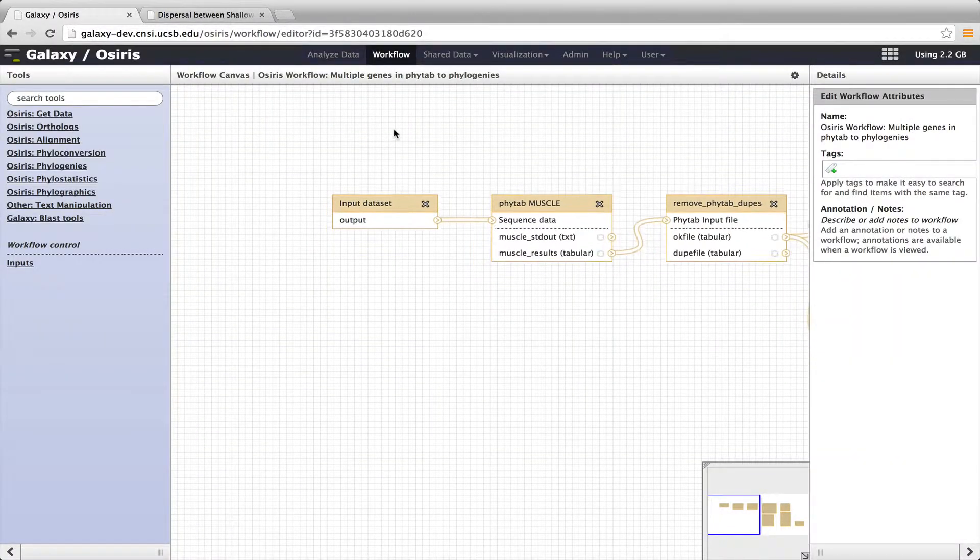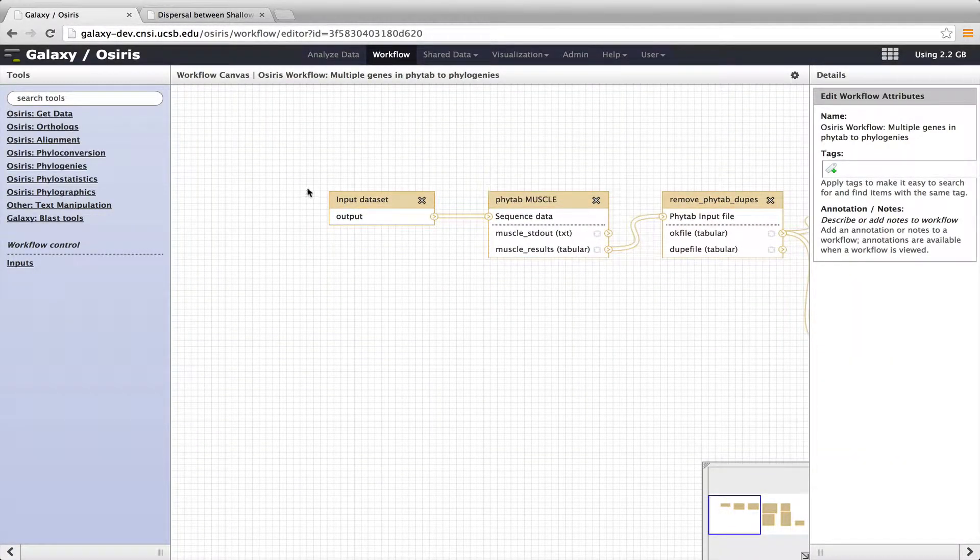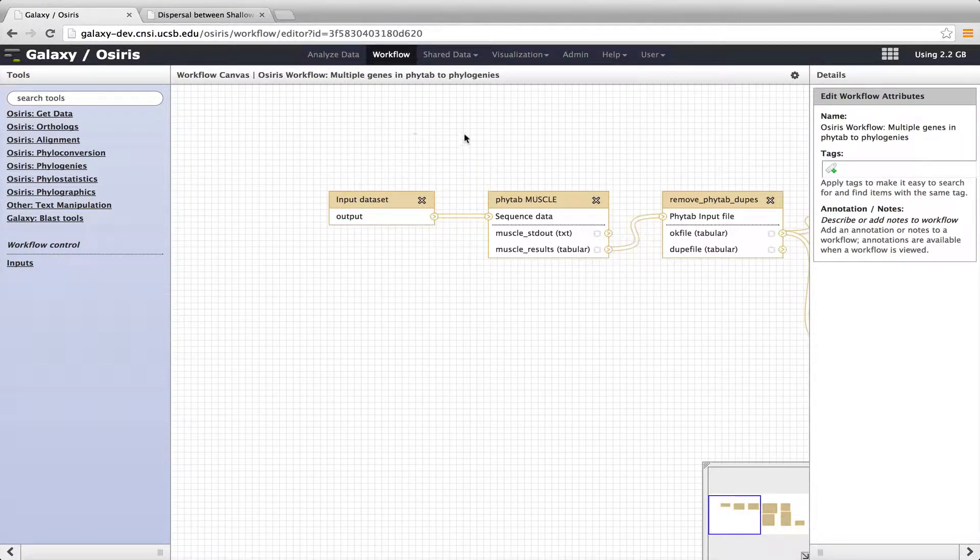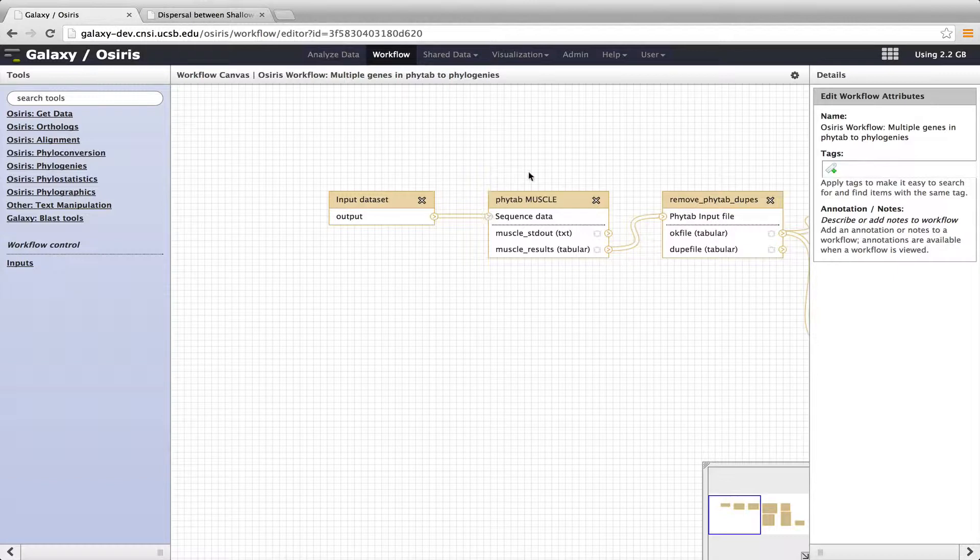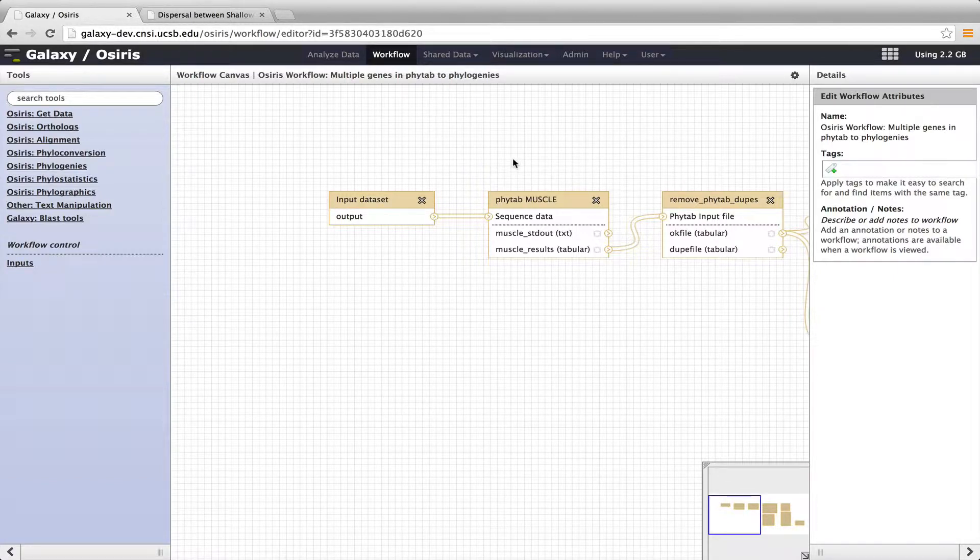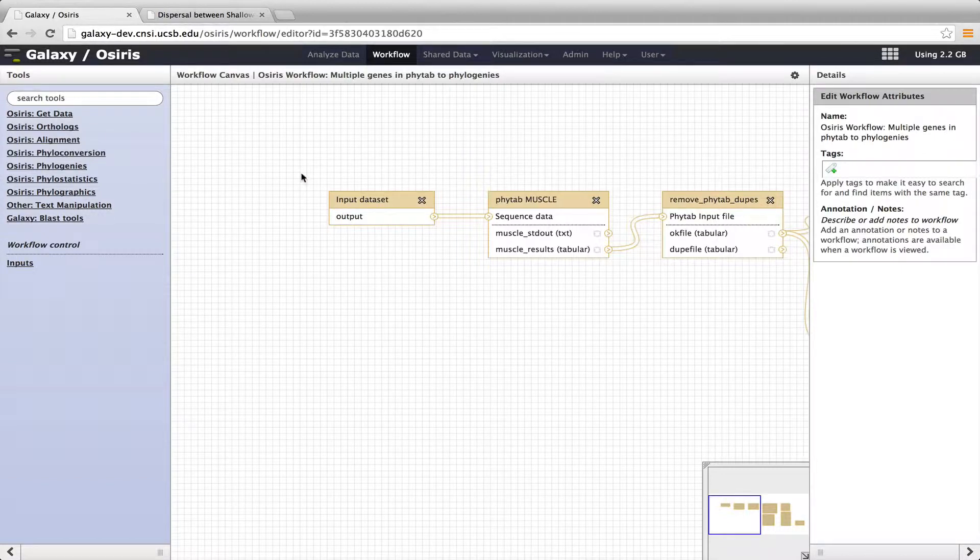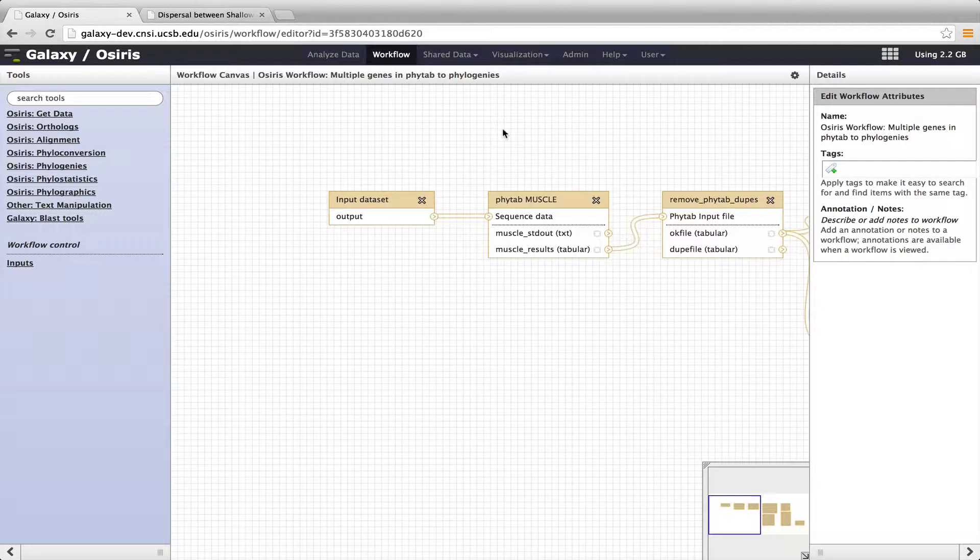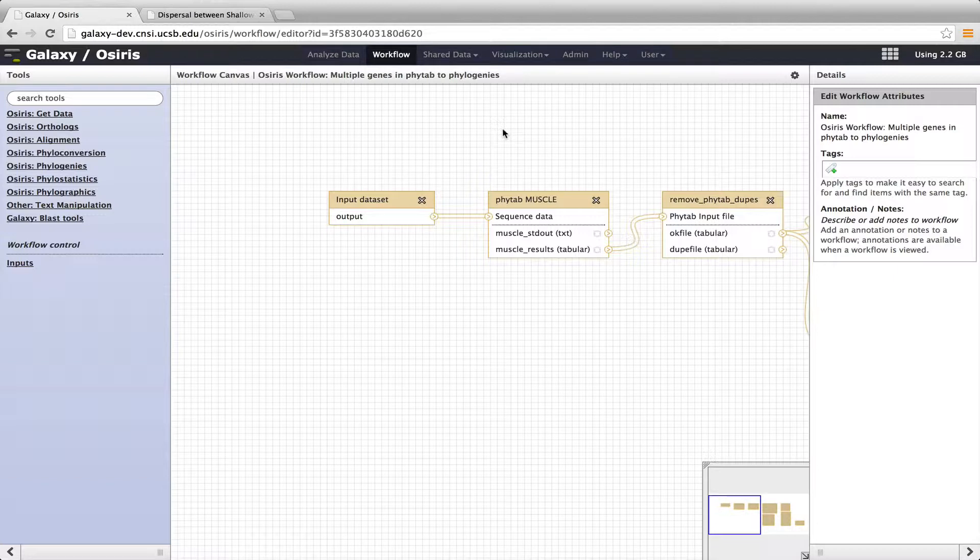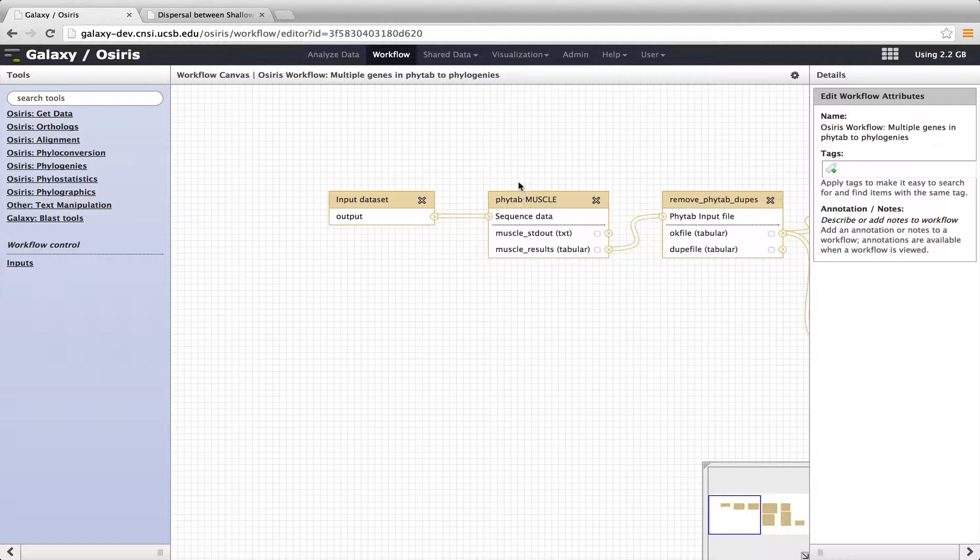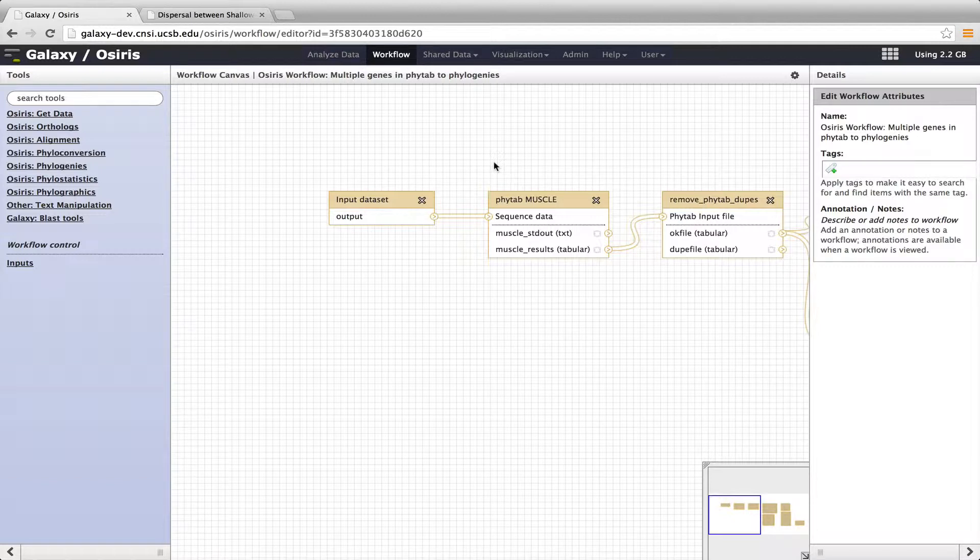So what this tool does is it allows us to input a data set. That's the PHYTAB data set that I just showed you. This passes that data into a tool called PHYTAB Muscle. So Muscle is a sequence alignment tool, and the nice thing about this is that even though we have four genes in this data set, PHYTAB Muscle will parse those genes out and align them separately. So each gene will be aligned separately. So usually tools like Muscle only take one gene family at a time, but we've written multiple different PHYTAB tools to parse or to use multiple genes or gene families all at the same time.